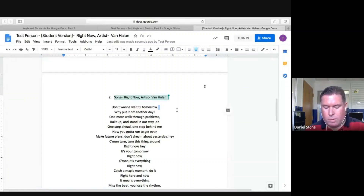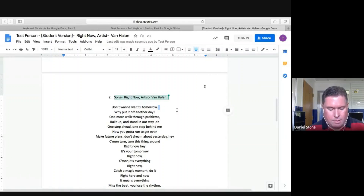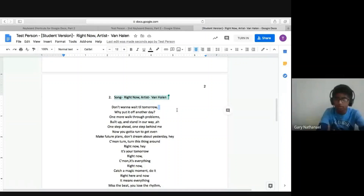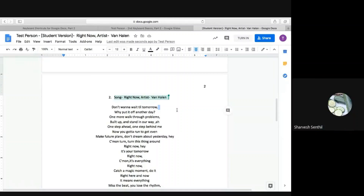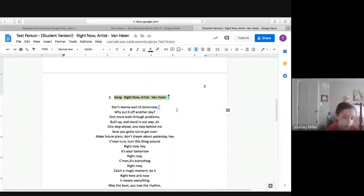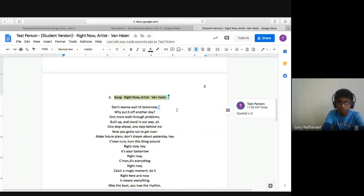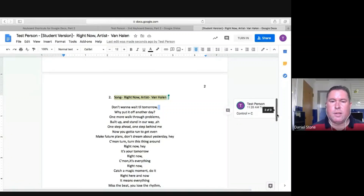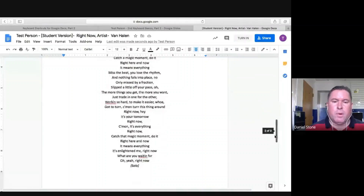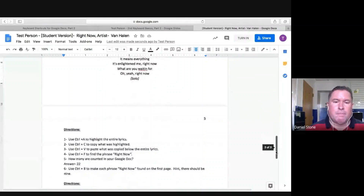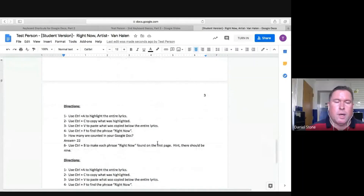Control plus what for copy? Go ahead and unmute yourself. Control plus what for copy? Control plus C. Control plus B — C, C, C as in Charlie. So there's the copy. So you can mute your microphones now.